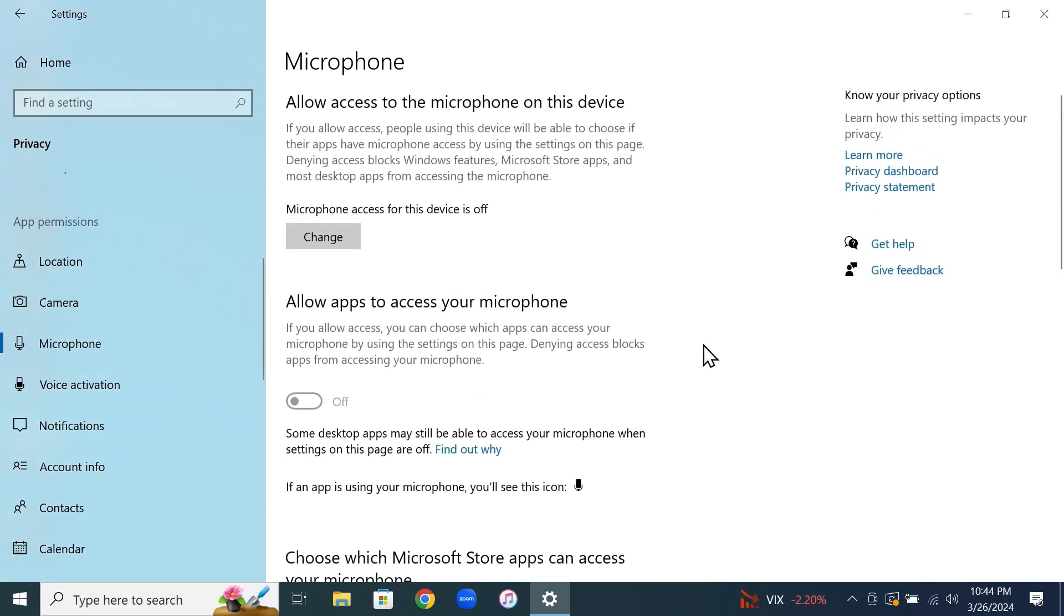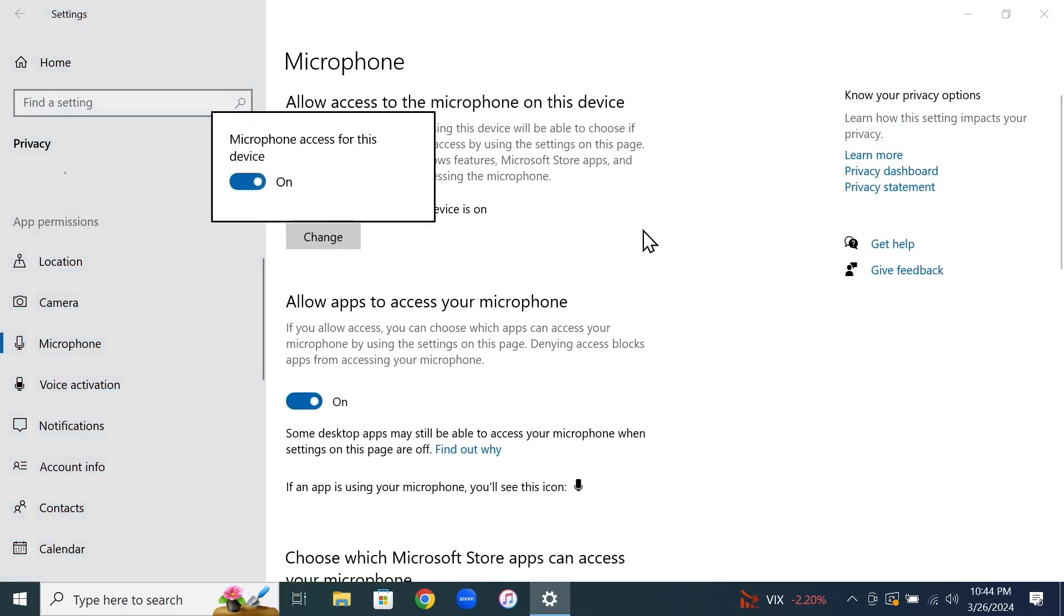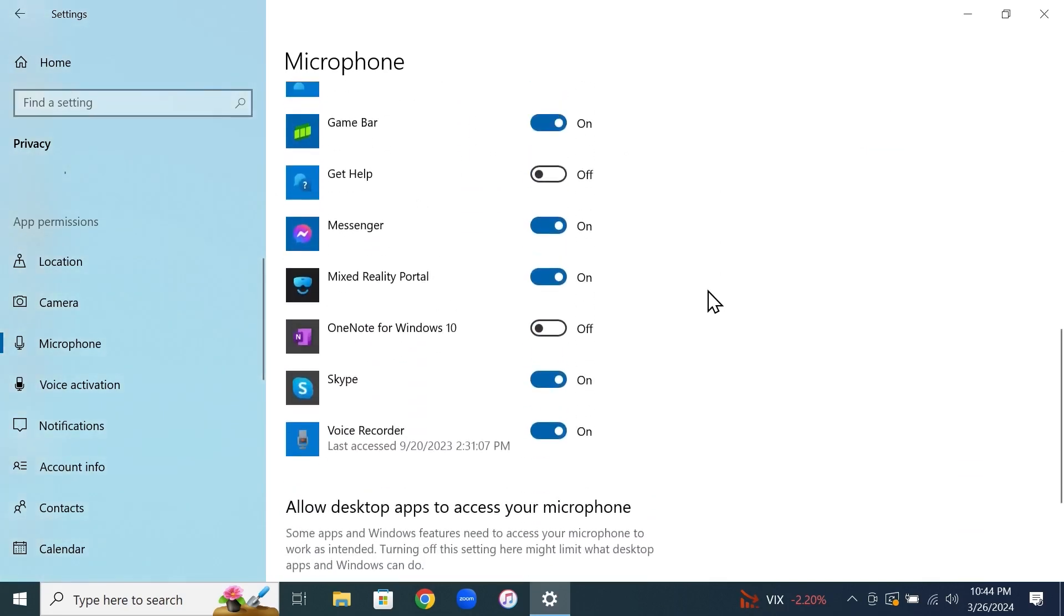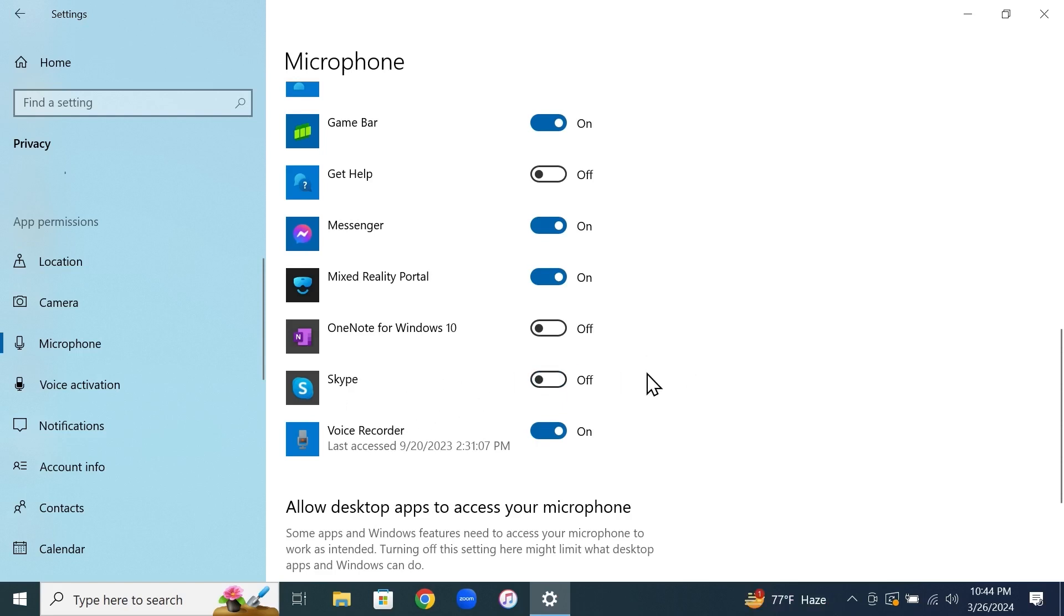You can also keep the microphone enabled on your device and disable the microphone access for any individual application. Let's say you want to disable the microphone for Skype, then you can just click on this radio button here and that will disable the microphone access for Skype.